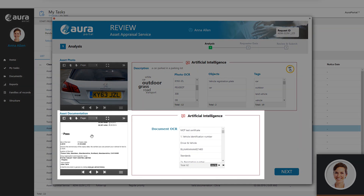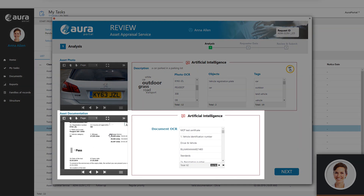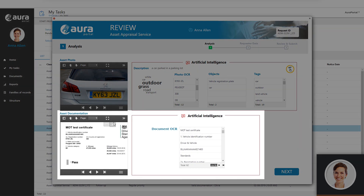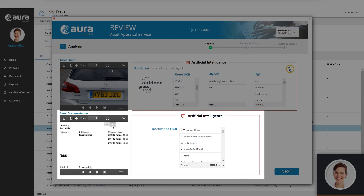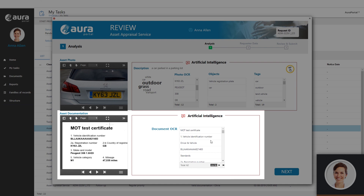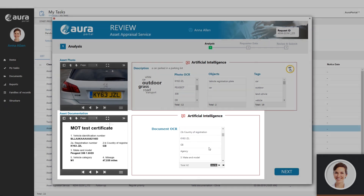Key data such as vehicle identification number, registration number, model, mileage, etc. have been extracted from the document.